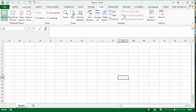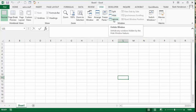It says hide and unhide. So let's click on unhide.